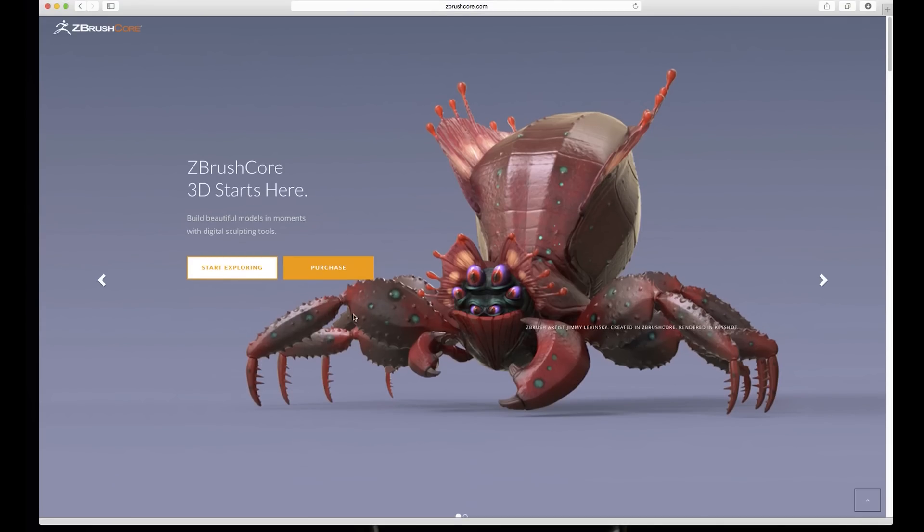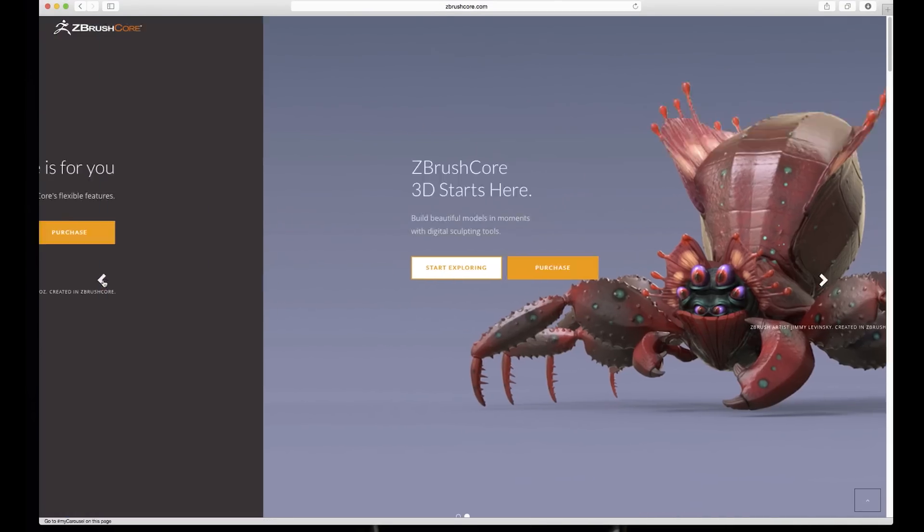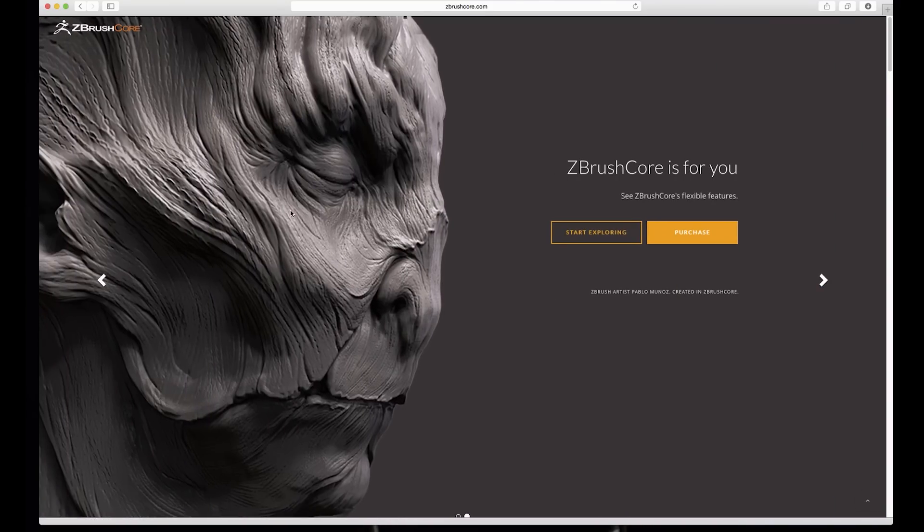So ZBrush Core is now out, so I was wondering what is this really and I just want to kind of take a look at what it is. So it says ZBrush Core is for you.